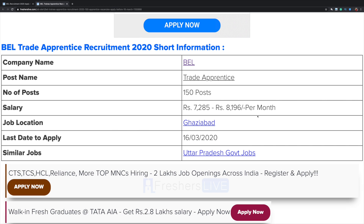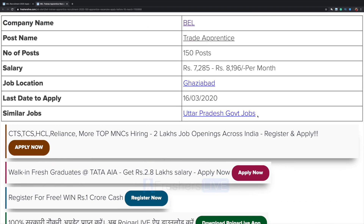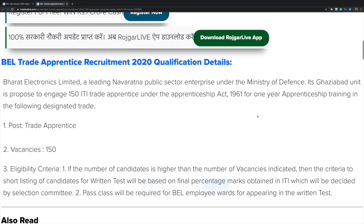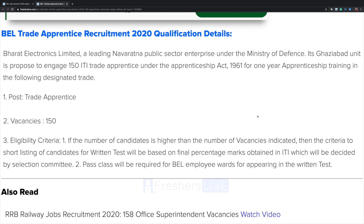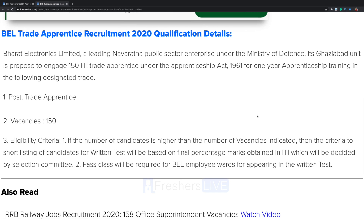The post name is trade apprentice, number of vacancies is 150, salary will be ranging from 7,200 to 8,200, and job location is Ghaziabad. Last date to apply is 16th March. Please go through the qualification details.